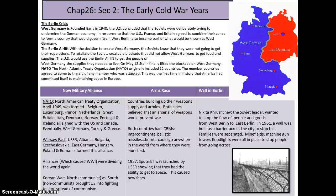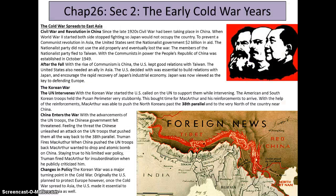The early years of the Cold War: civil war and revolution in China. Since the late 1920s, civil war had been taking place in China. When World War II started, both sides stopped fighting so Japan would not occupy the country. To prevent a communist revolution in Asia, the United States sent the nationalist government $2 billion in aid. The Nationalist Party did not use the aid properly and eventually lost the war. The members of the Nationalist Party fled to Taiwan, and the People's Republic of China was established in October 1949.